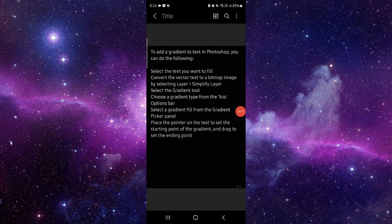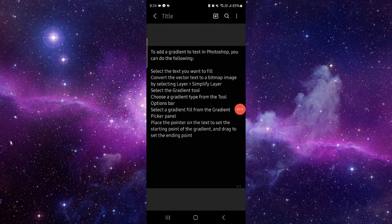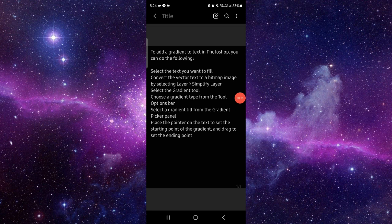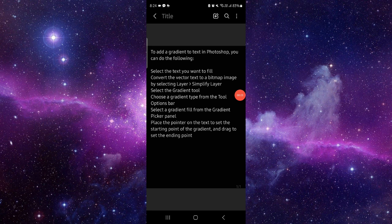First, you will select the text, fill here, convert the vector text. Then you will select the layers, select the gradient tool, then choose the gradient type.